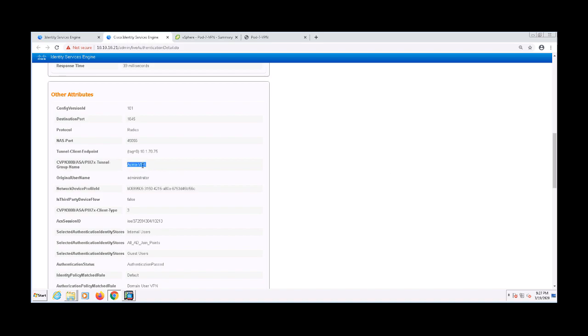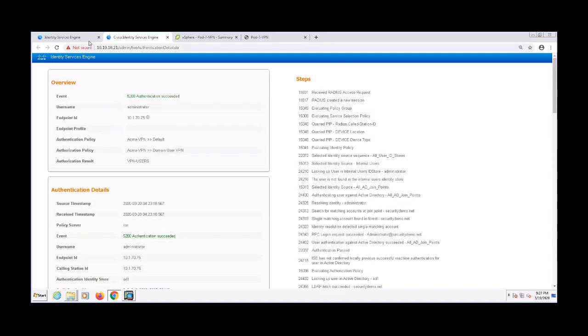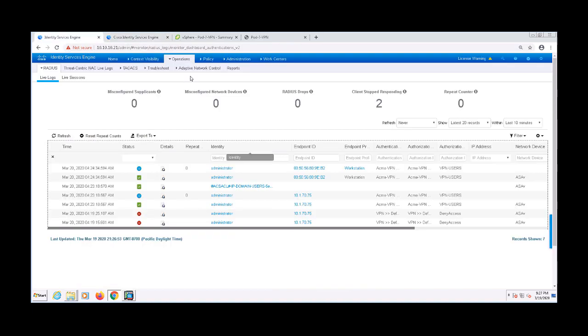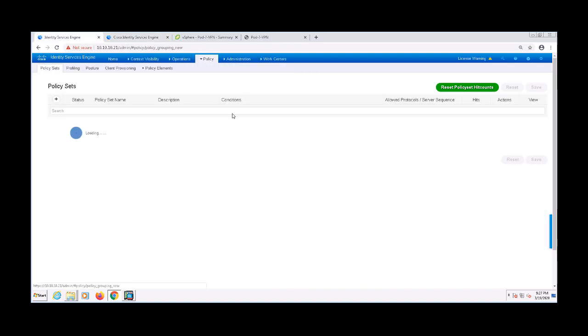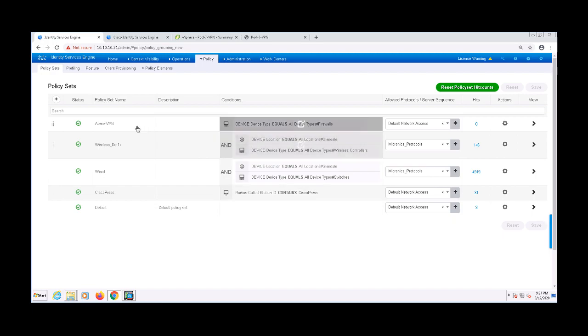Now let's say you have several different tunnel groups on your ASA, and you don't want to create a policy set that covers all of them. Or maybe you want to get specific in that actual policy set. We can actually use the tunnel group as a condition, either in the authorization and authentication rules, or the top level condition itself. Let's go ahead and navigate back to policy and policy sets, and I'll show you an example of this.